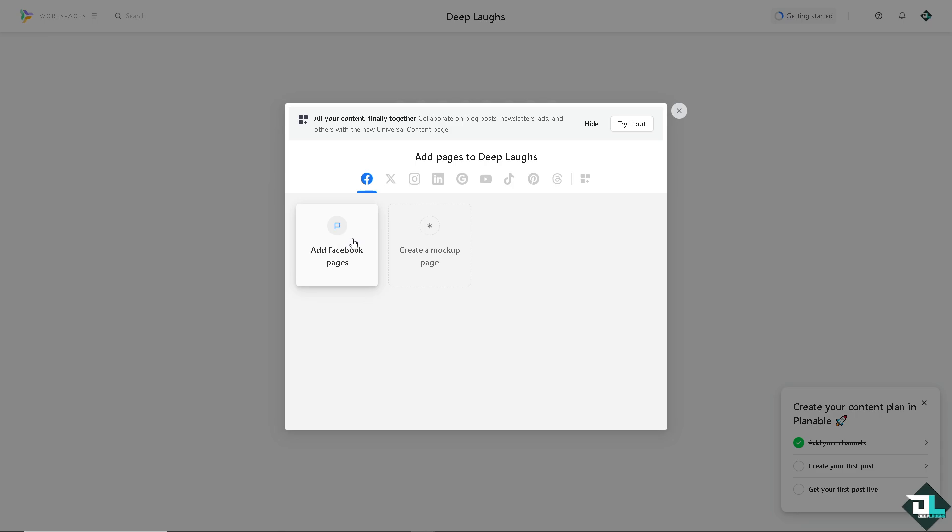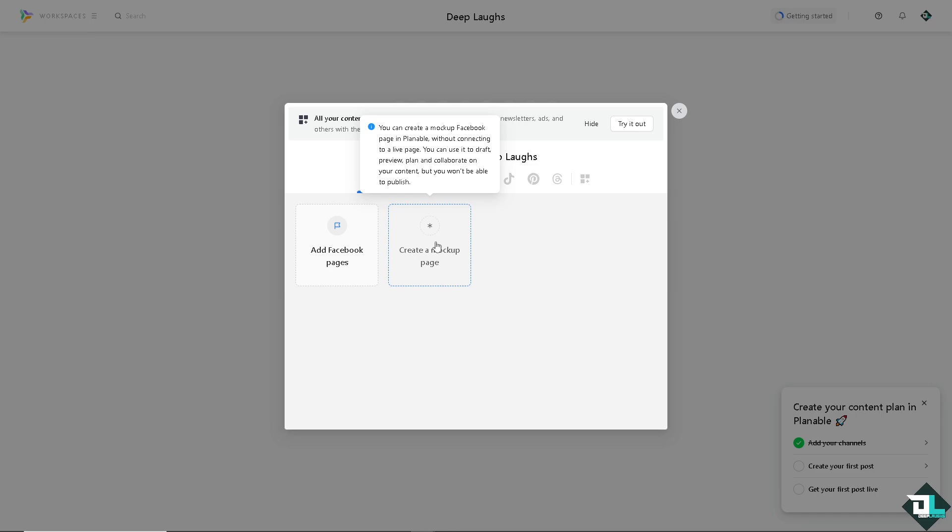You can add Facebook pages, or if you don't have anything yet, you can simply create a mock-up page. You can create a mock-up Facebook page in Plannable without connecting it to a live page. You can use it to draft, preview, plan, and collaborate on your content, but you won't be able to publish it. If you're just starting up, this is the perfect opportunity.